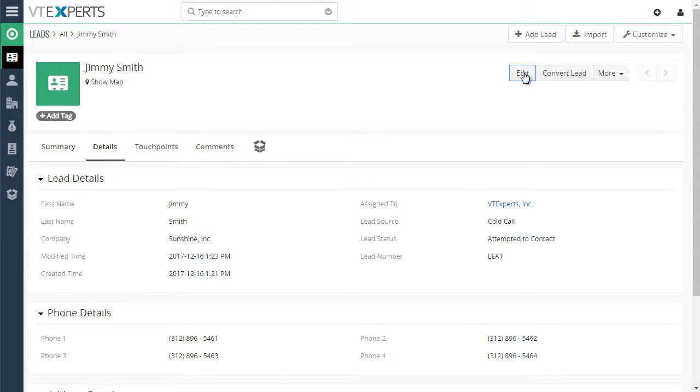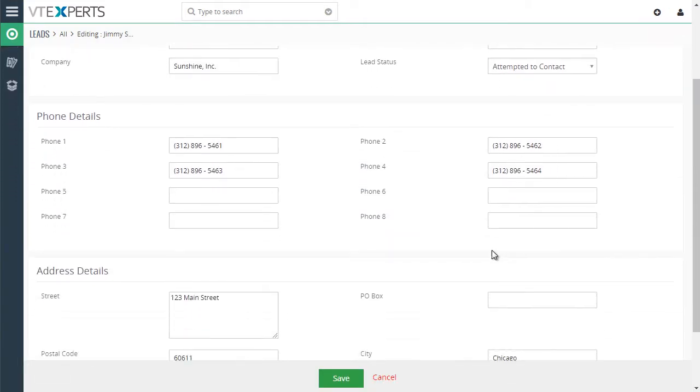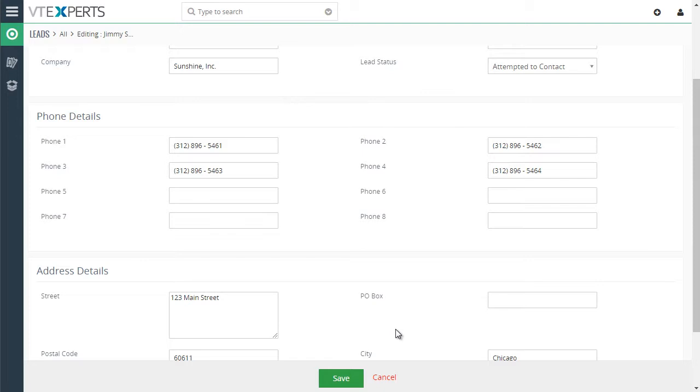Again, if I go to edit, the fields are here to put in. And in summary and detail view, the fields are hidden.